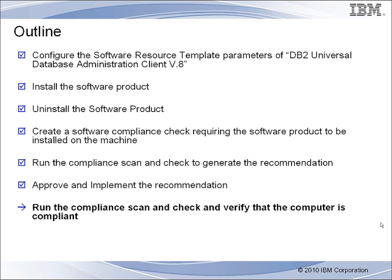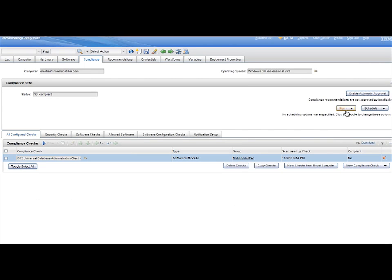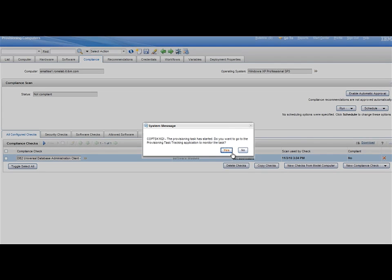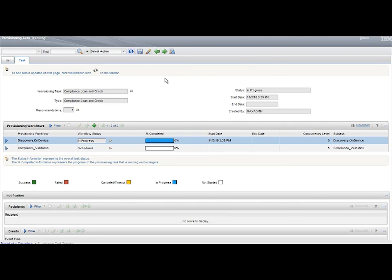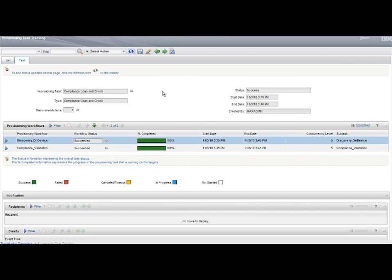Step 7. From the Computer Compliance tab, run again the scan and check, and verify that the ending result of the task is that the computer value is compliant.